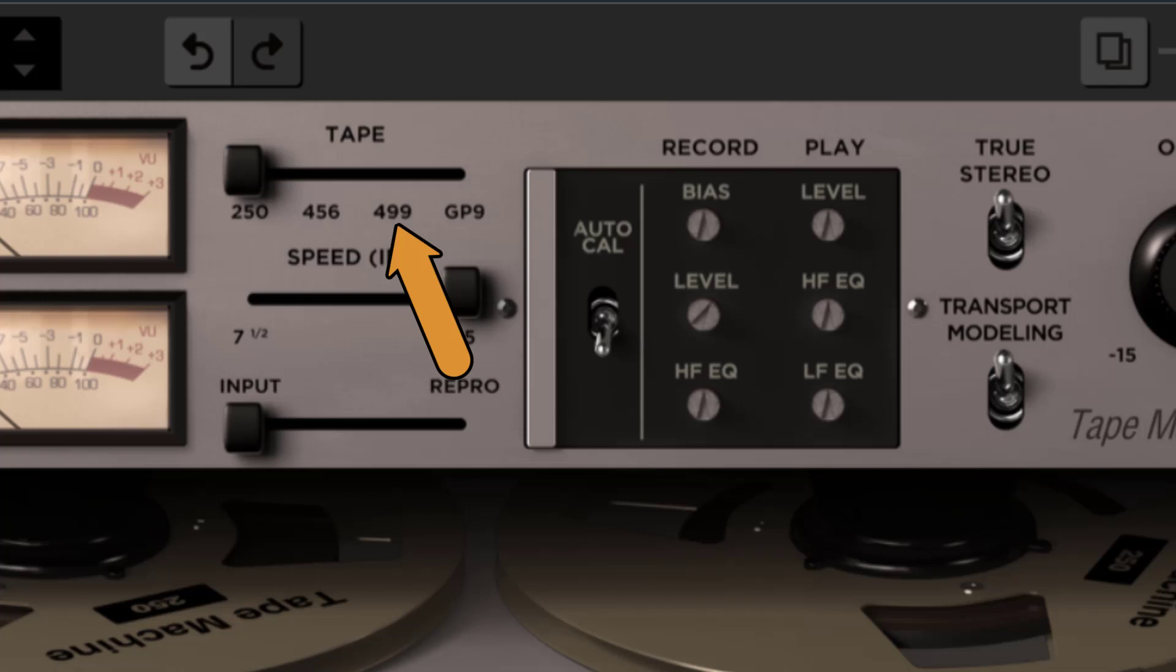499. Modeled after the Ampex 499 Grand Master Gold Studio mastering audio tape. This tape is designed to handle a great amount of level with minimal distortion and compression. It also exhibits a high frequency added definition that makes it perfect for printing somewhat more transparent recordings, while still maintaining an analog sound.